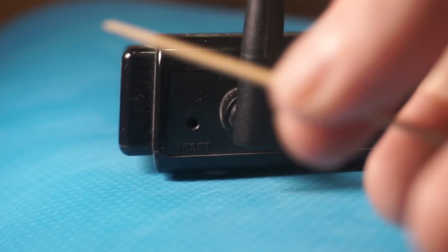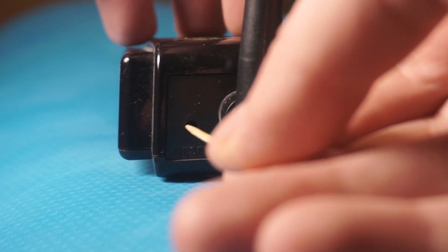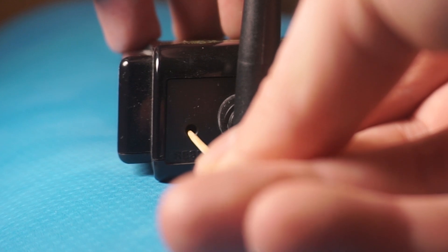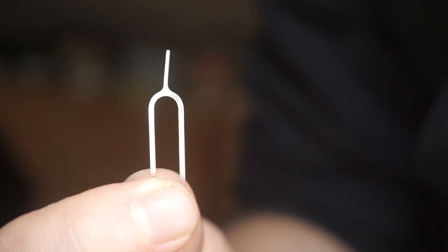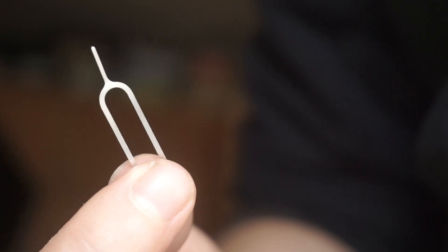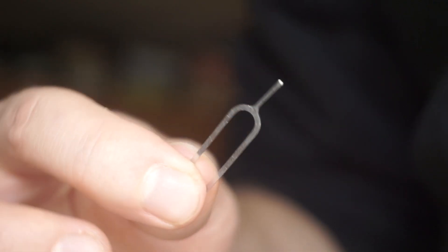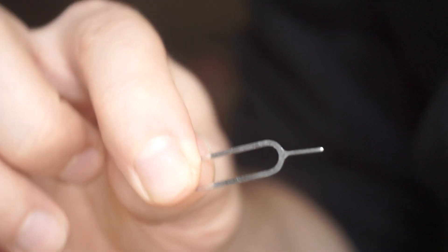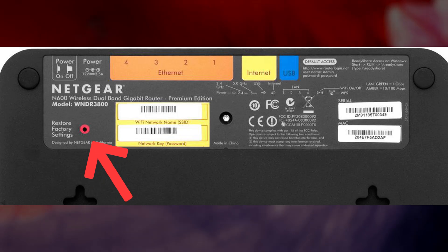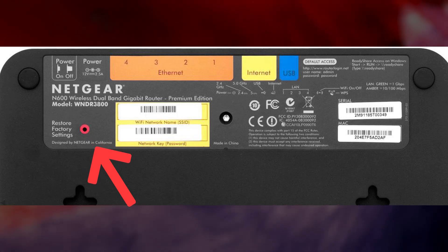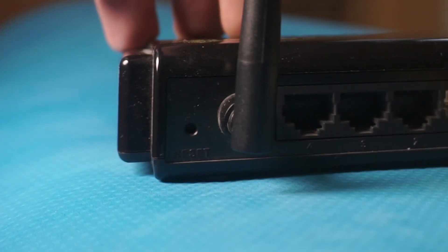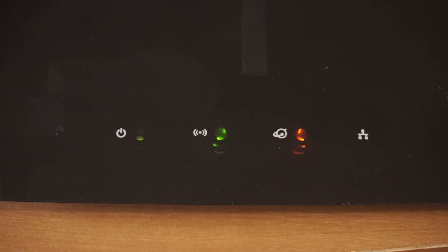Occasionally, this button can be found inside the router casing to avoid accidental presses. Use a slim object to press it down. The router will reboot, resetting all the settings to their original factory defaults.